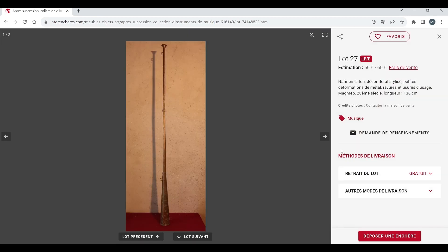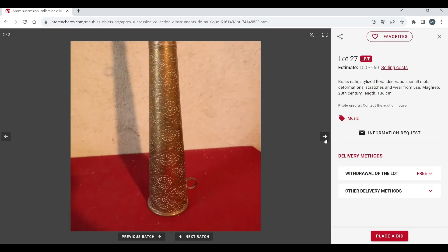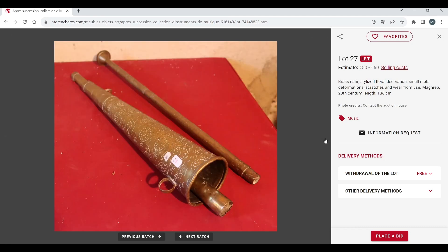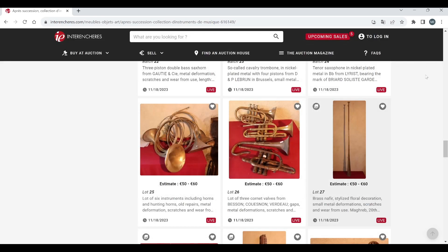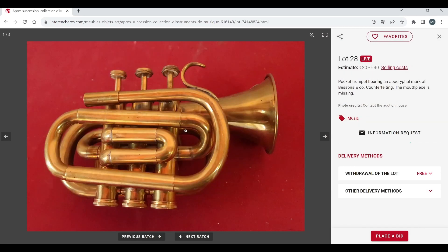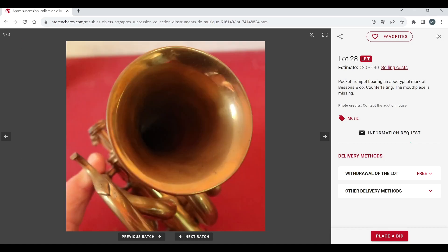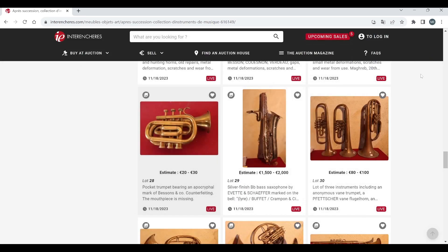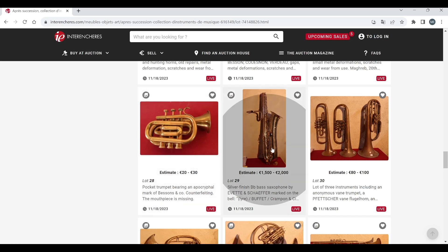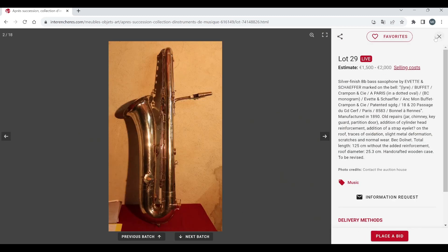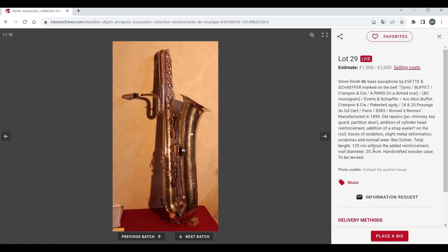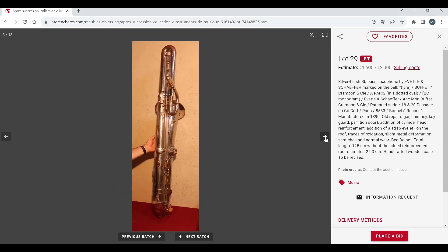A lot of three cornets, these look in a bit of a ropey condition. A brass nephir, Maghreb 20th century 50 to 60. Pocket trumpet this is pretty cool actually, mark of Besson and Co, mouthpiece is missing, that's pretty cool. Silver finish B flat bass saxophone there Evette and Schaefer, a lot of Evette and Schaefer things in this. Wow 1500 to 2000, I mean yeah interesting, I presume this is probably really rare or something, it's quite a high estimate.